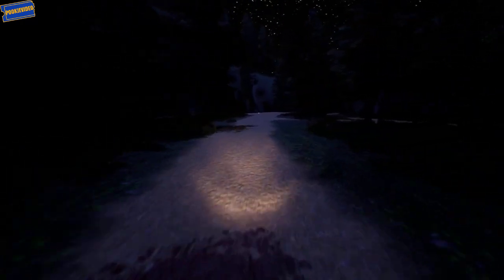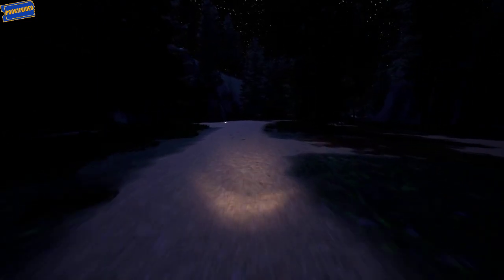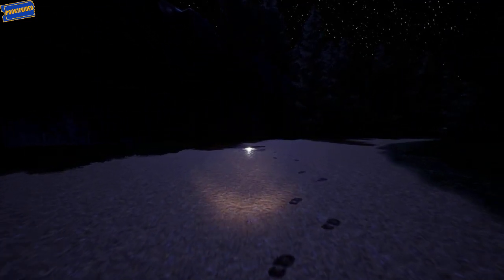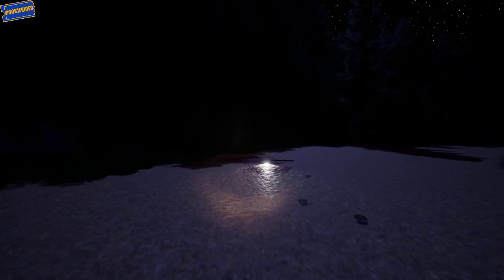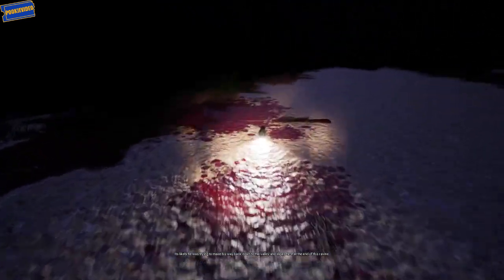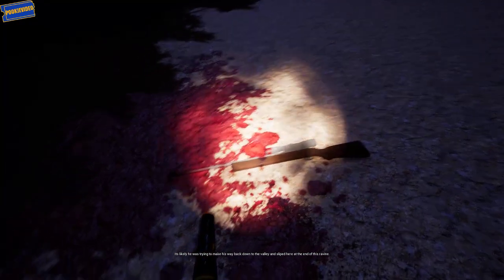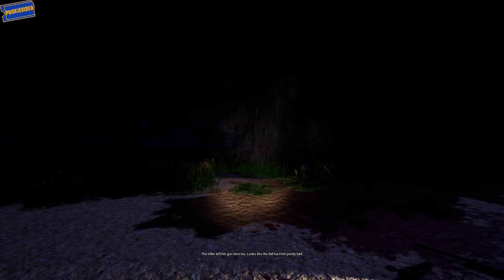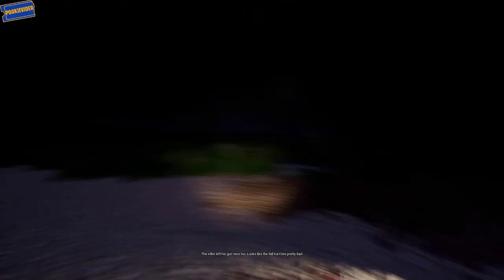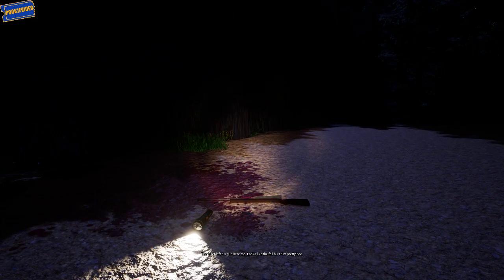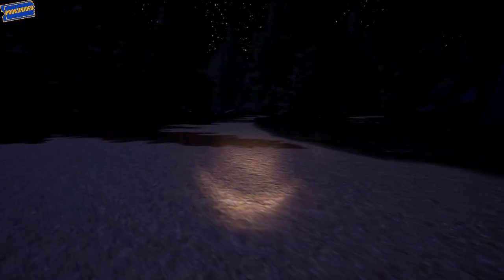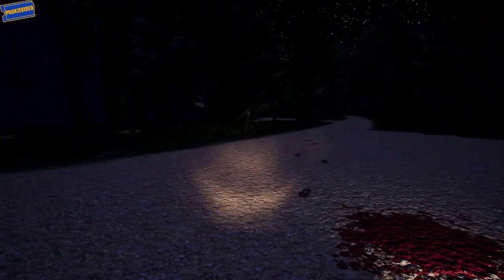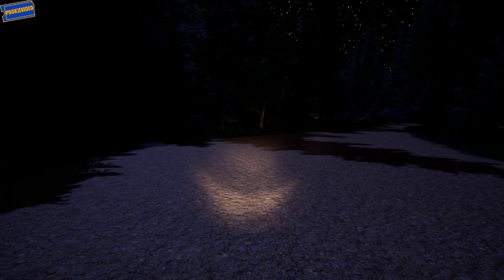Light up here. What the hell is this? It's likely he was trying to make his way back down to the valley and slipped here at the end of this ravine. The killer left his gun here too. Looks like the fall hurt him pretty bad. He's not here, Sergeant. Looks like the boat contact ran out the back. Did they take Harris with him? Like I said, he's not in the house, Sergeant. What the fuck?